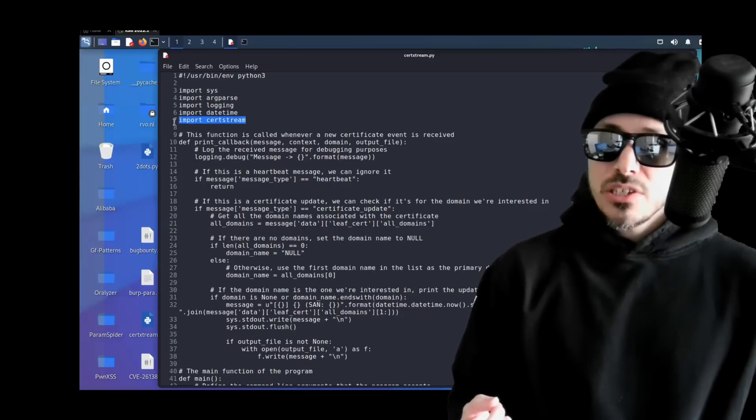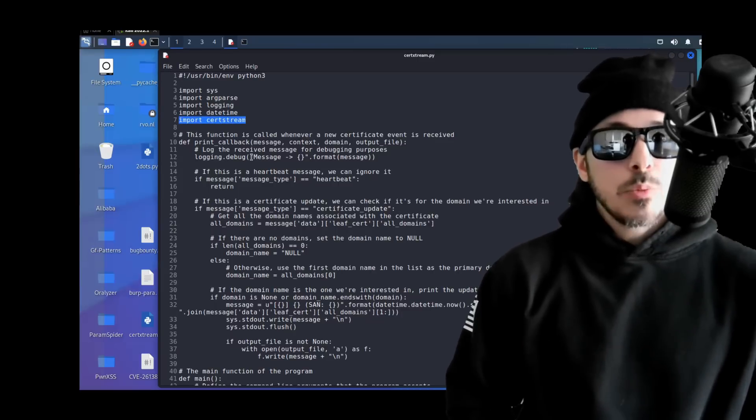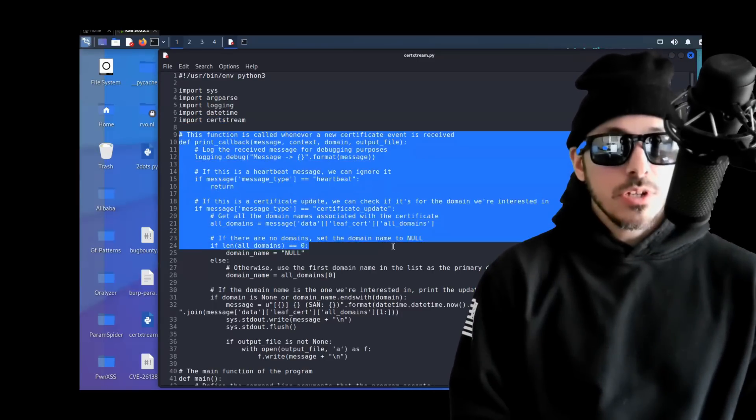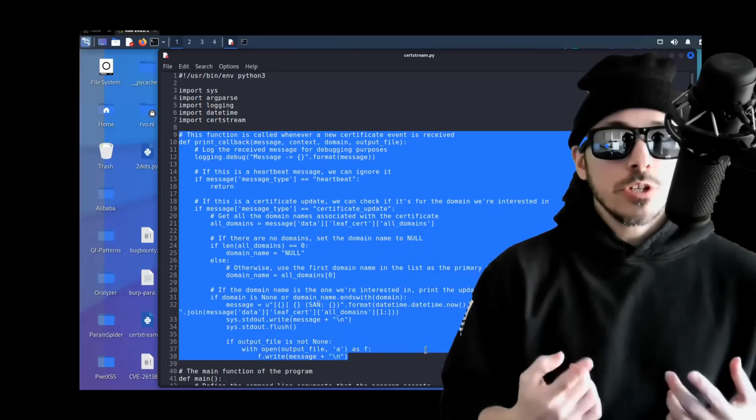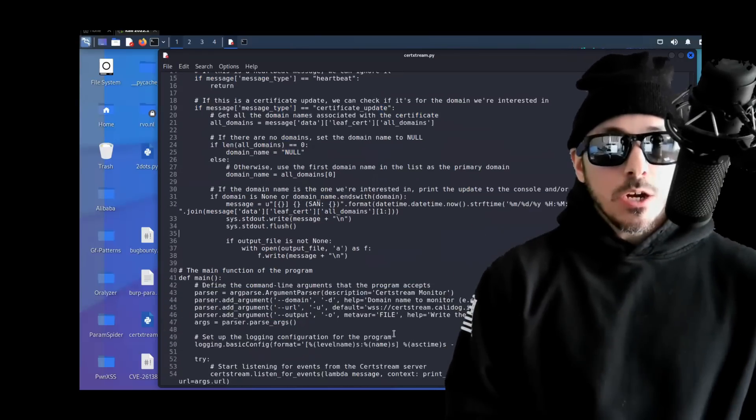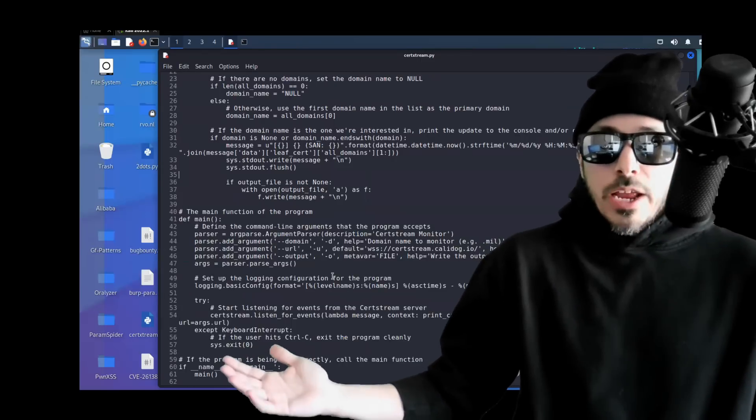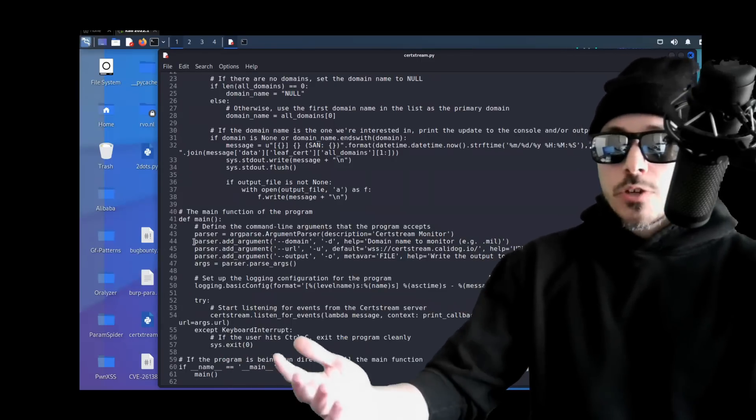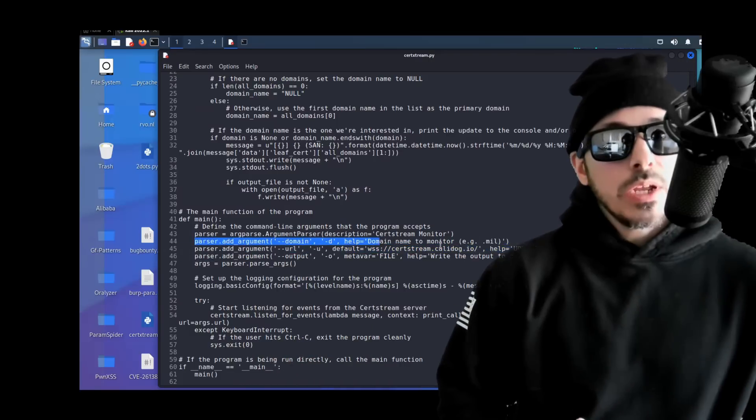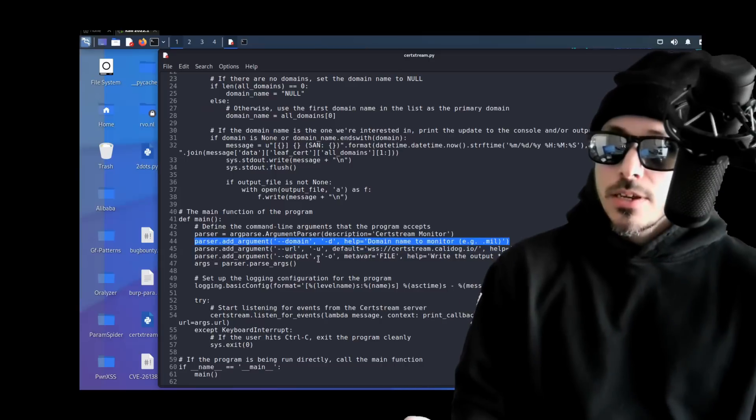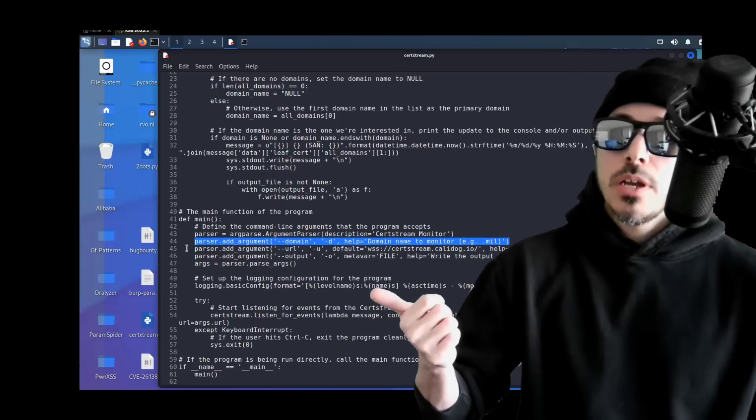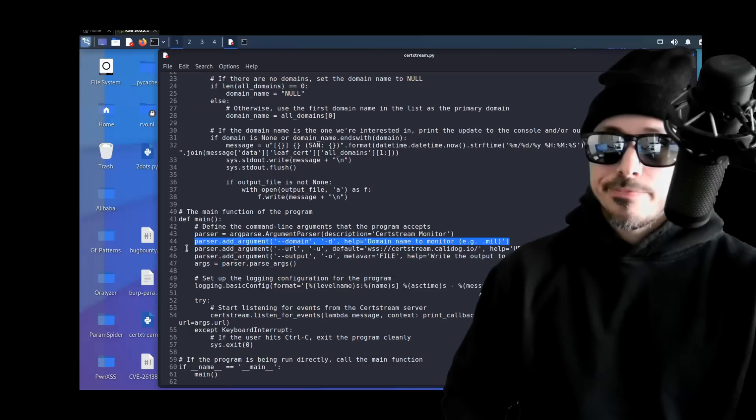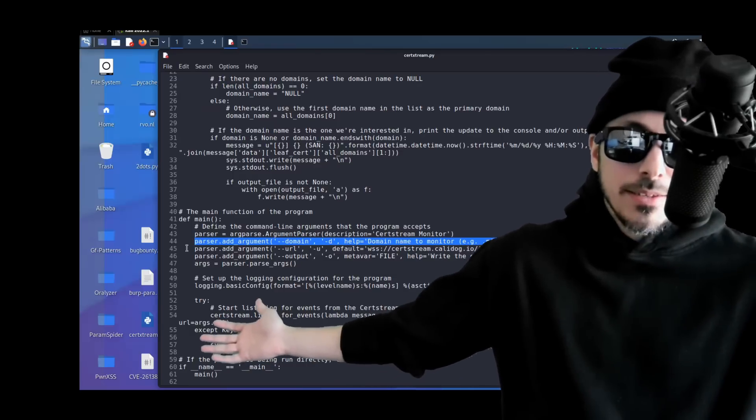It first uses the CertStream Python library to establish a WebSocket connection to the CertStream server and listens for certificate update events. So basically, whenever a new certificate event is received, the script checks if it's for the specific domain you're looking for. And if it is, it'll print it to the console and also write it to a file for you. How awesome is that?